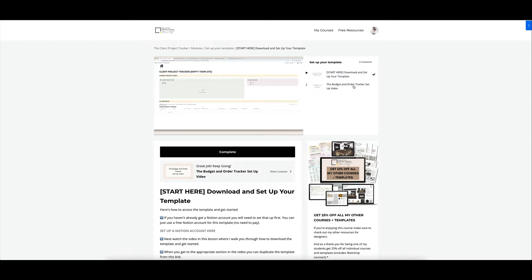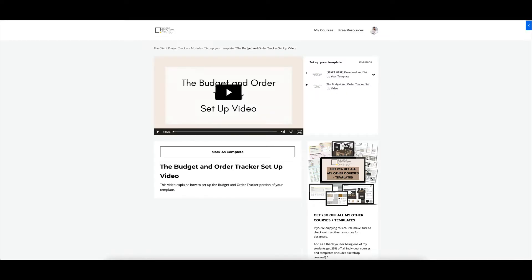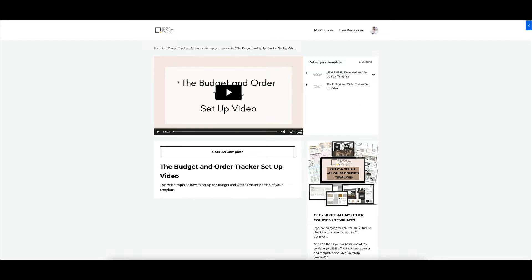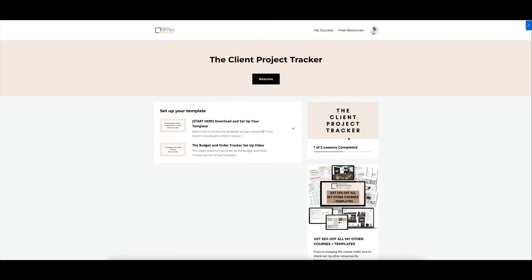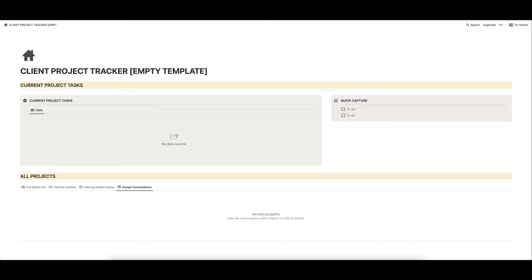Inside Kajabi, you also get access to this budget and order tracker setup video. The budget and order tracker is actually a template that's sold separately in my shop. However, it comes for free as part of the client project tracker. It's built into the client project tracker, and this video just shows you how to set up that portion of the template. So you basically get two templates in one if you purchase the client project tracker.